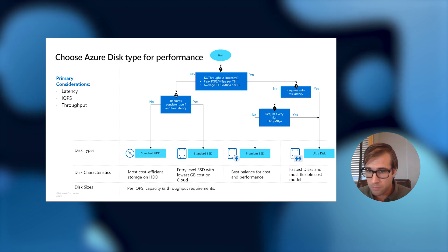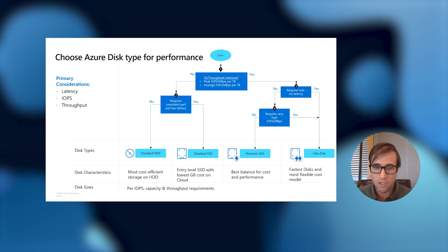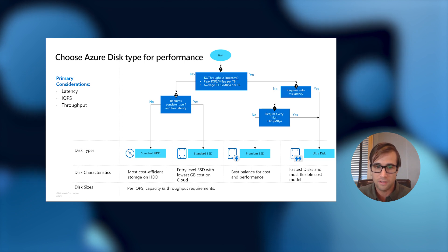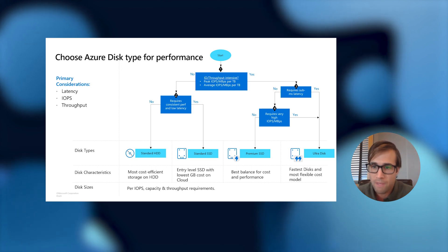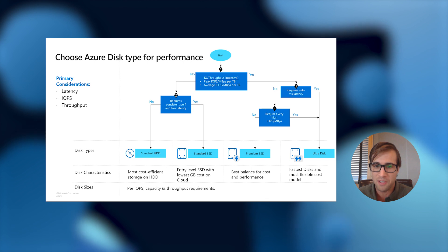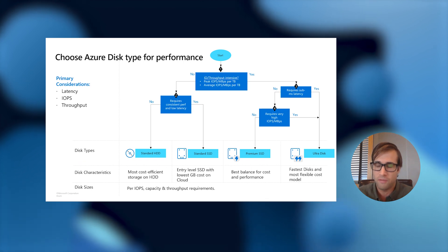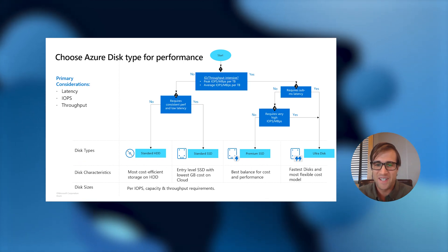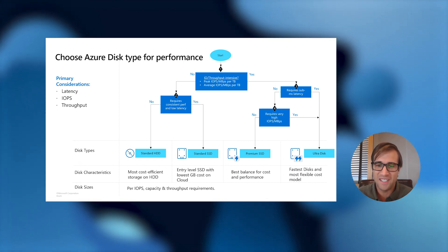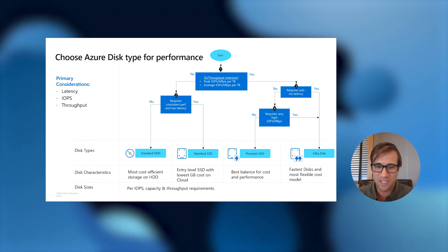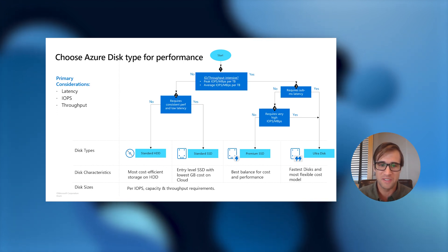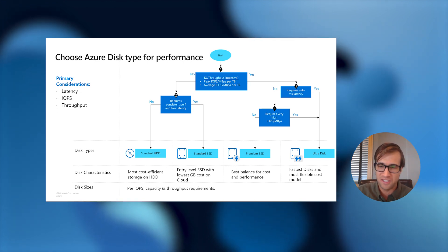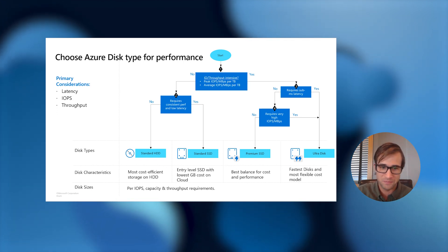Now, if you need more consistent performance with lower latency, you should go ahead and check out our standard SSD disk. This offers the lowest gigabyte per dollar cost of any SSD on the public cloud. Now, the standard SSD is great for an entry-level production workloads and that require consistent performance.